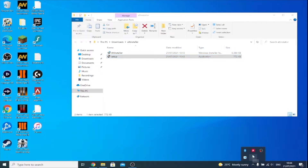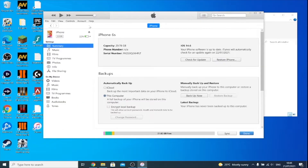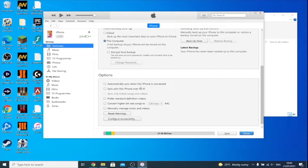Before we install AltStore onto our device, we need to do a bit of setup. Open up iTunes on Windows or Finder on Mac OS, then connect your iPhone, iPad, or iPod Touch to the computer. Click on your device, scroll down, and you'll see the option 'Sync with this iPhone over Wi-Fi.' You don't have to turn this on, but it means AltStore will communicate with your phone over Wi-Fi so you do not need to plug it in. I recommend you turn this on — click Apply, then Done.